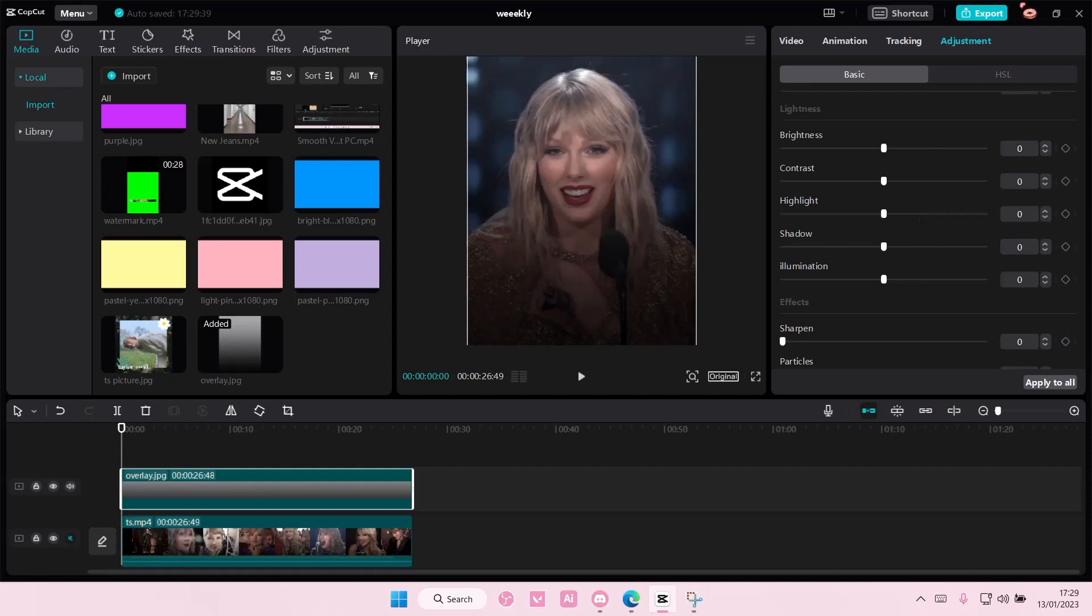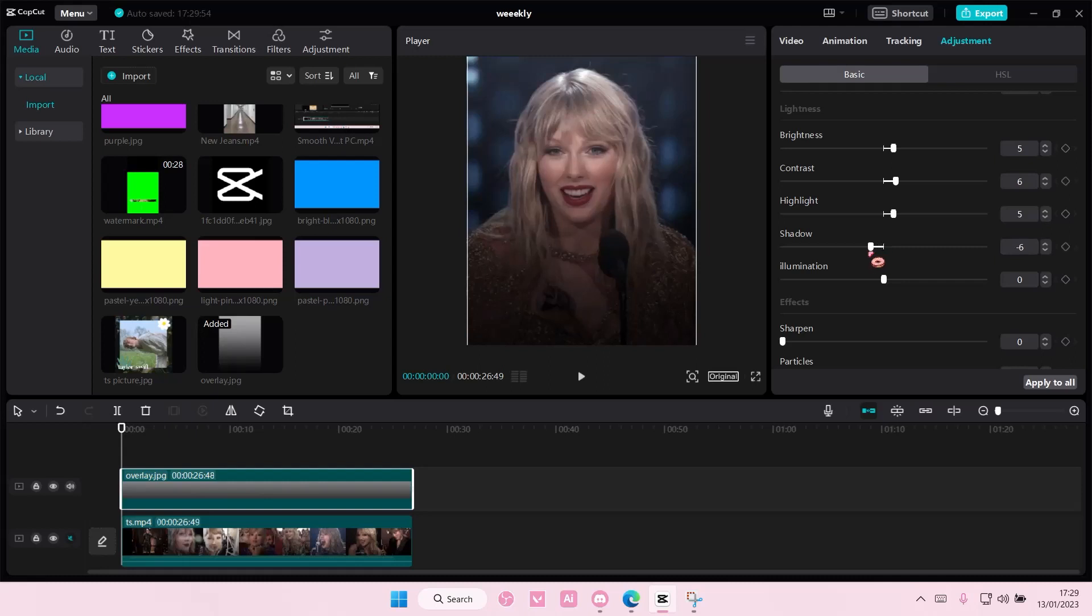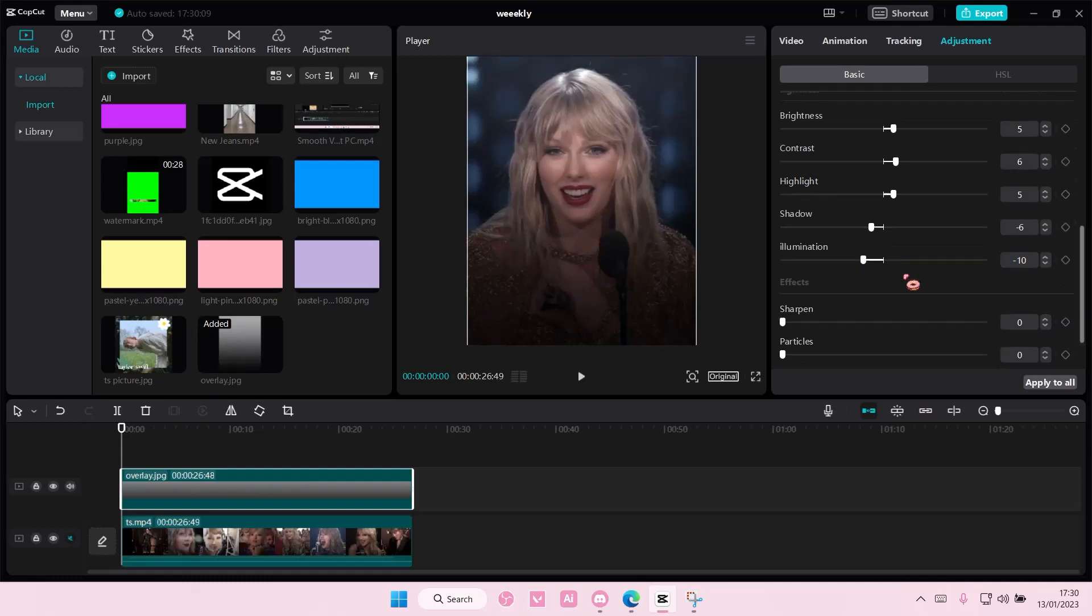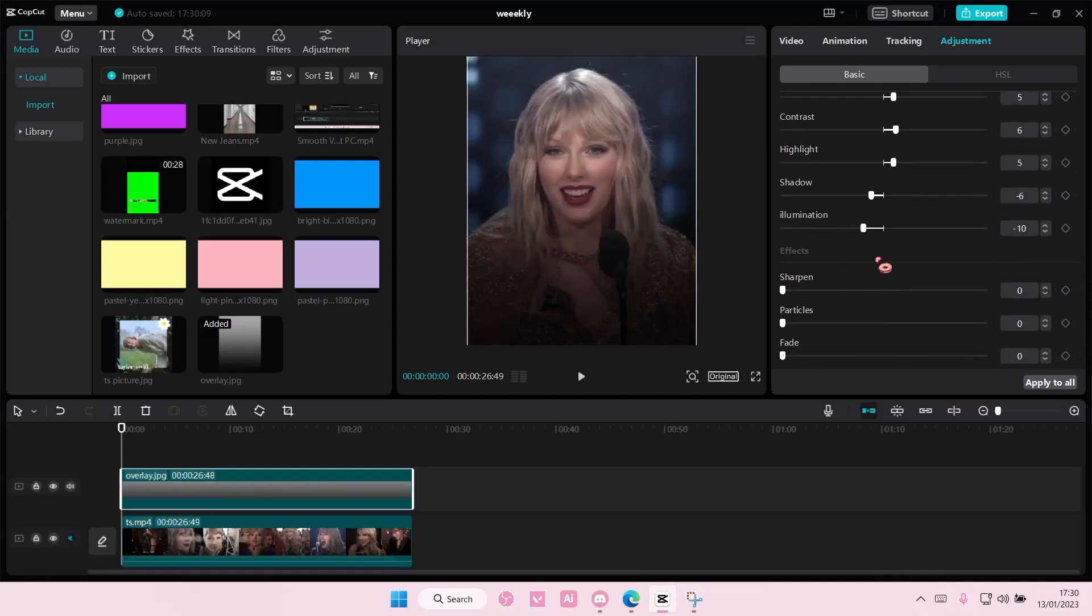You are going to set your brightness to about 5%, your contrast to around 6%, your highlight should be around 5, shadow to -6, illumination to -6. Oh actually, exposure is -10.